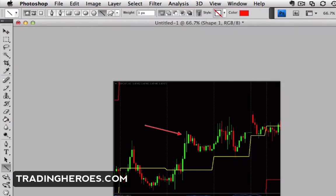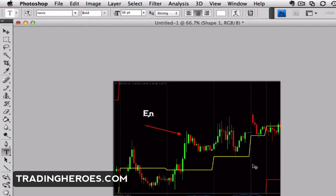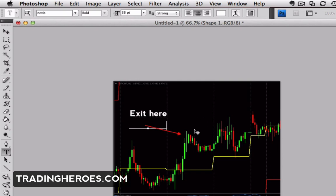The last thing you probably want to do is add some words, so you just click on the text tool. You can type something like 'exit' here and just move that around — and that's all there is to it.